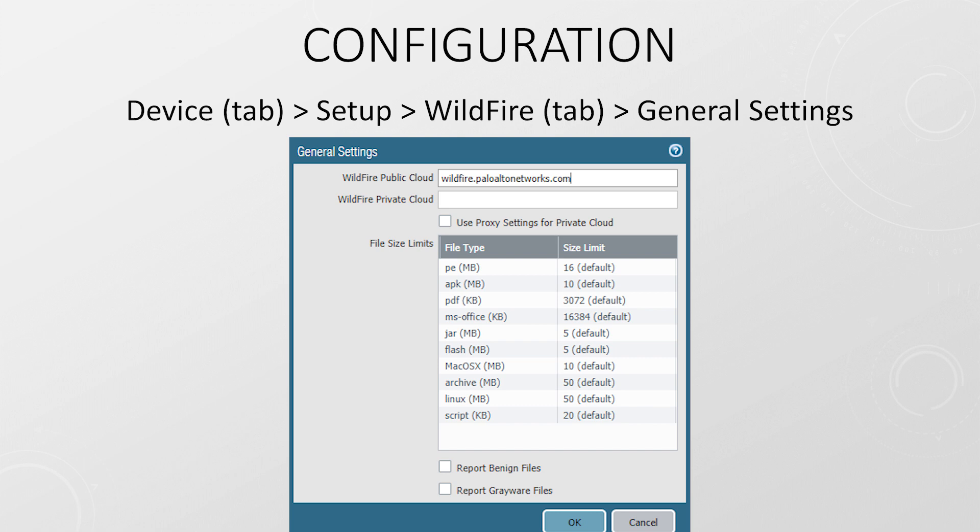But you might be wondering, why don't we send all files to Wildfire? Well, some files are very big, and sending them all to some internet location is quite impractical. Also, the firewall reserves some resources for this process. If the limits are set too large, the resources will be exceeded and real threats may be missed.